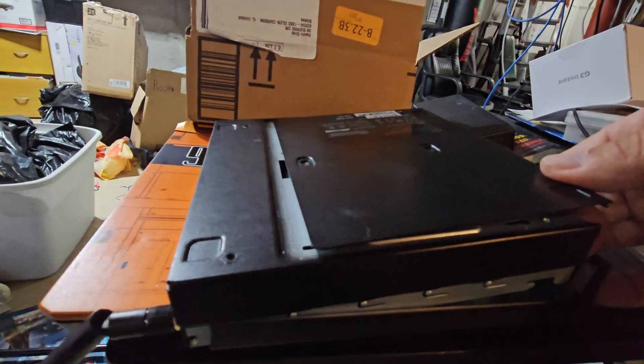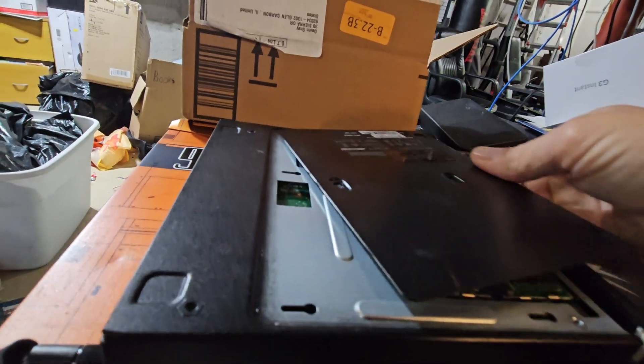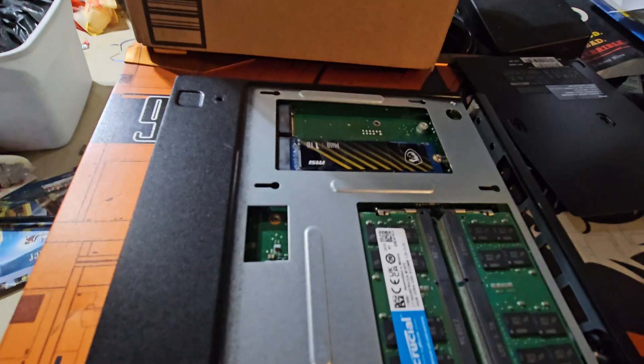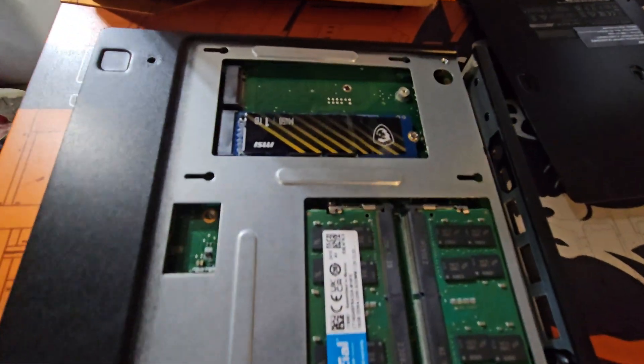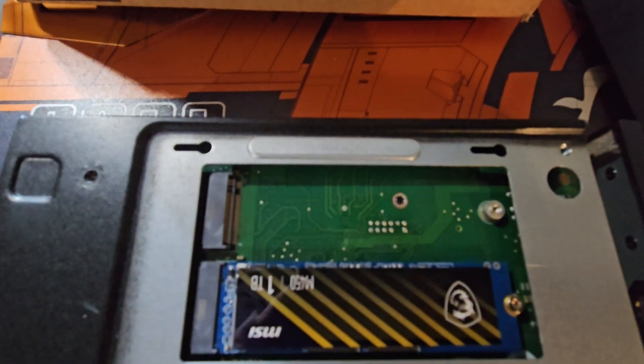Once that back piece is off and this pops off, you have access to add another M2.